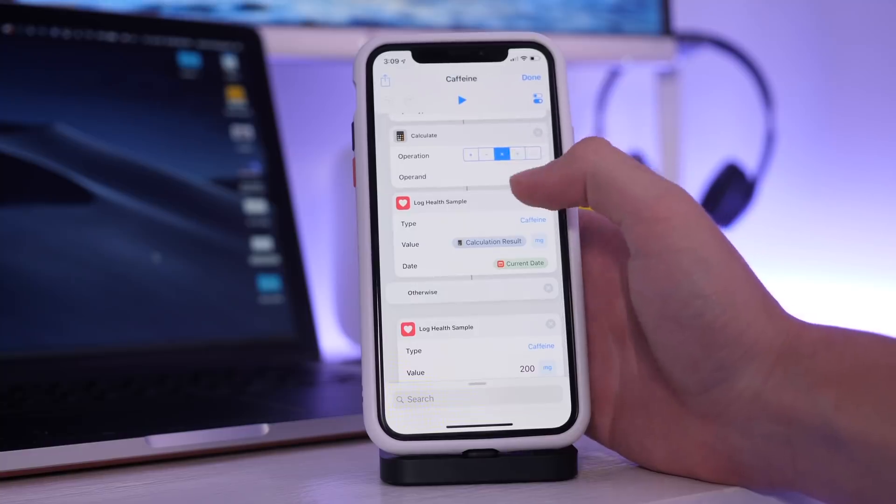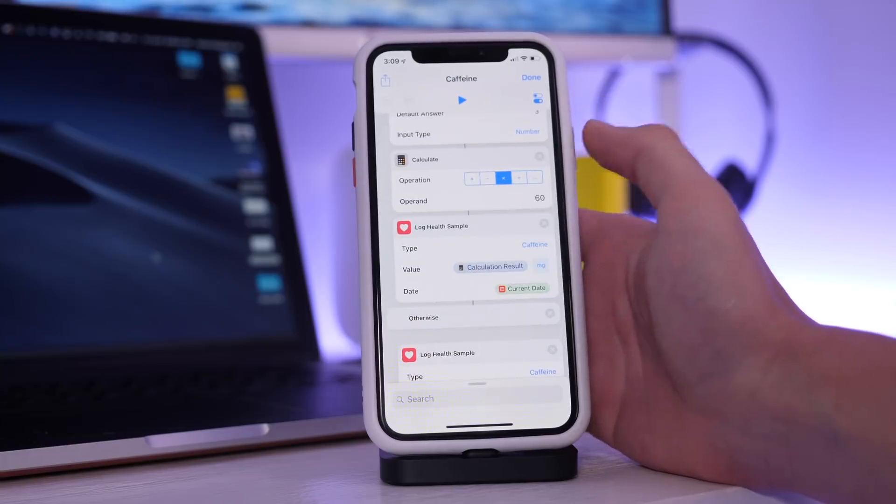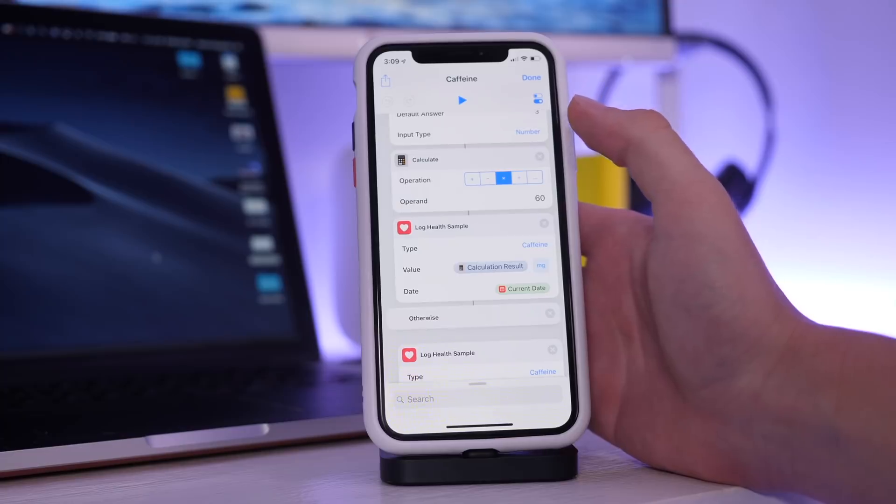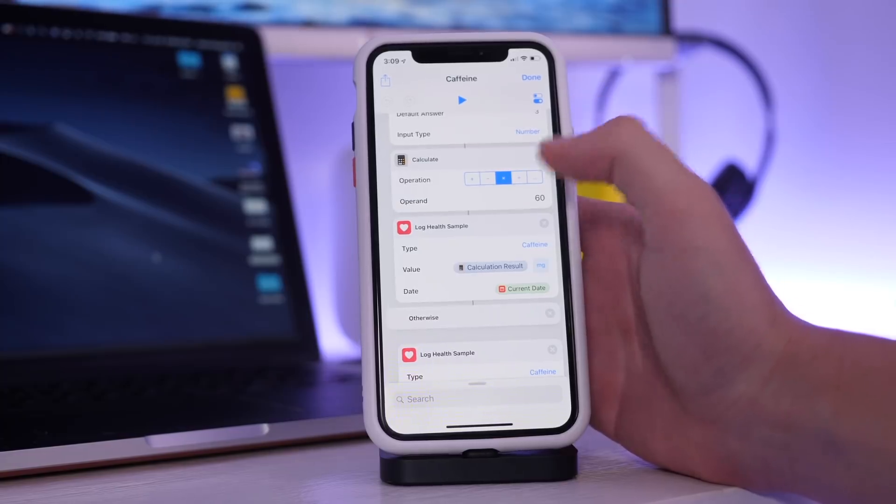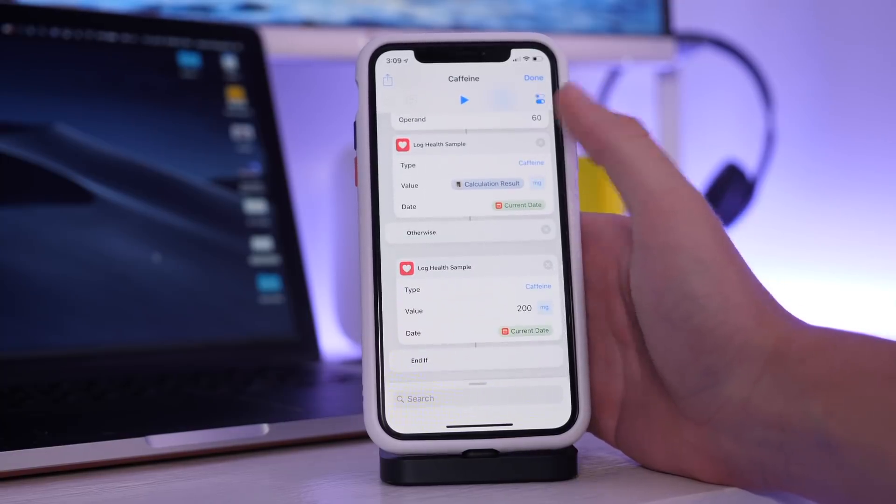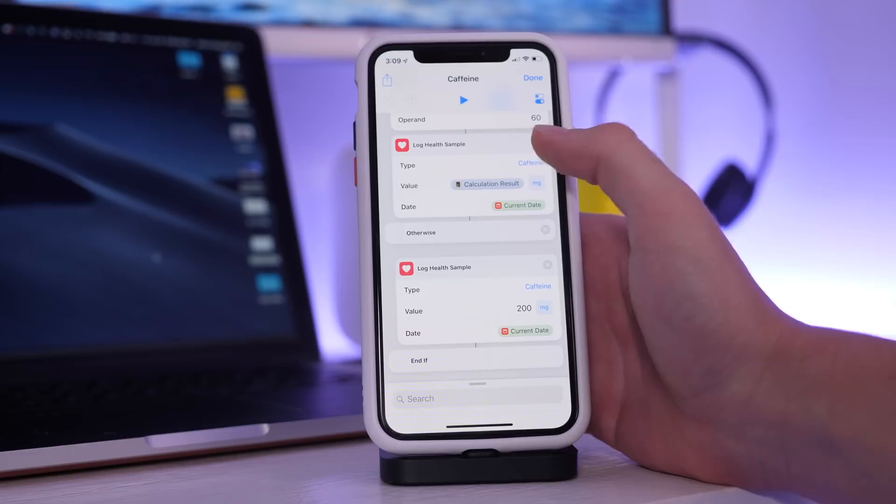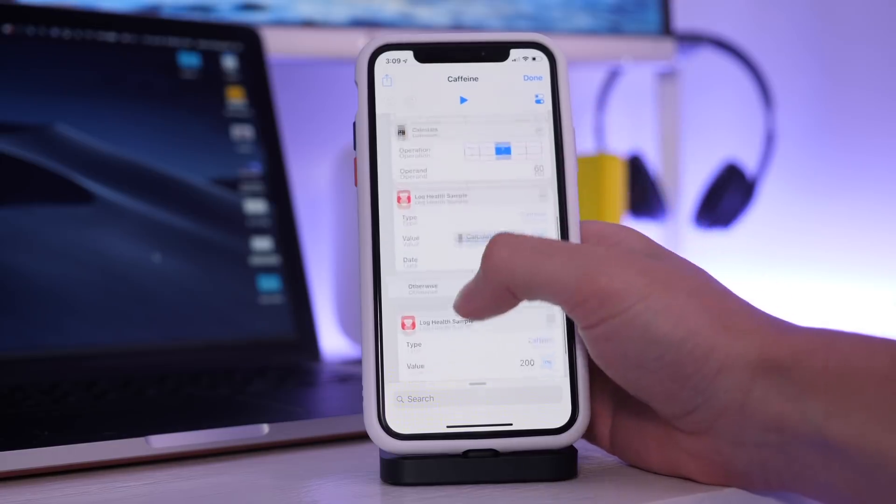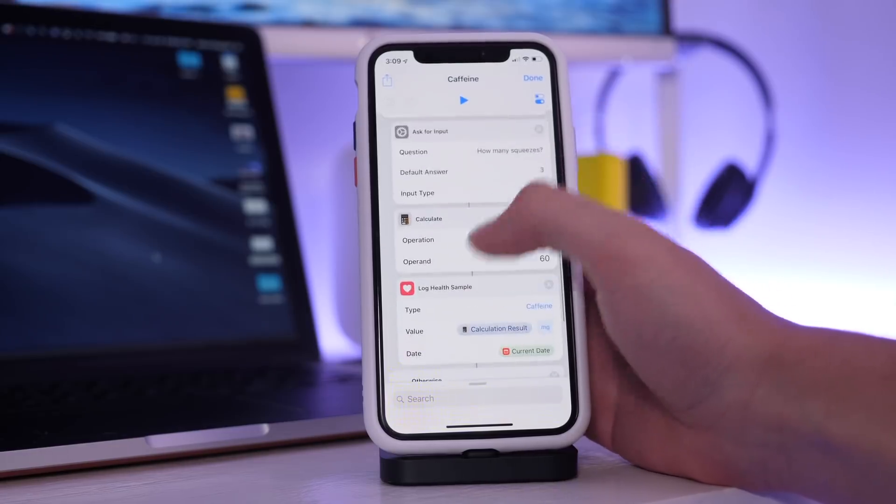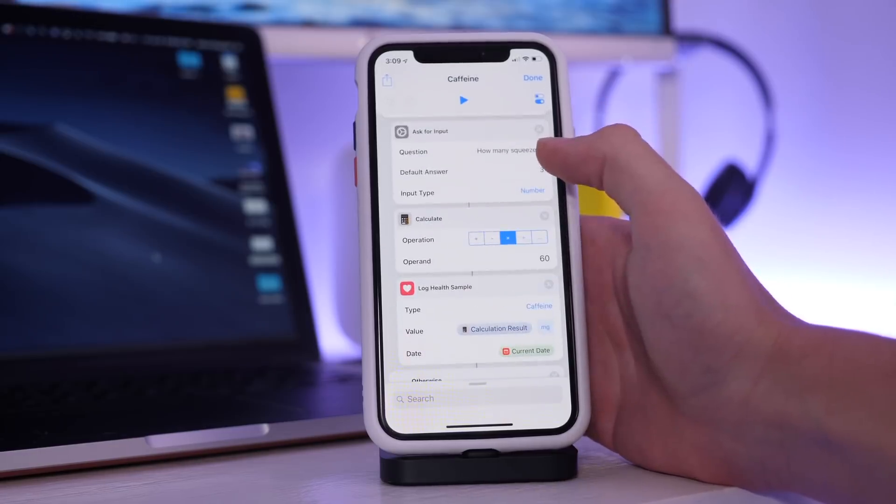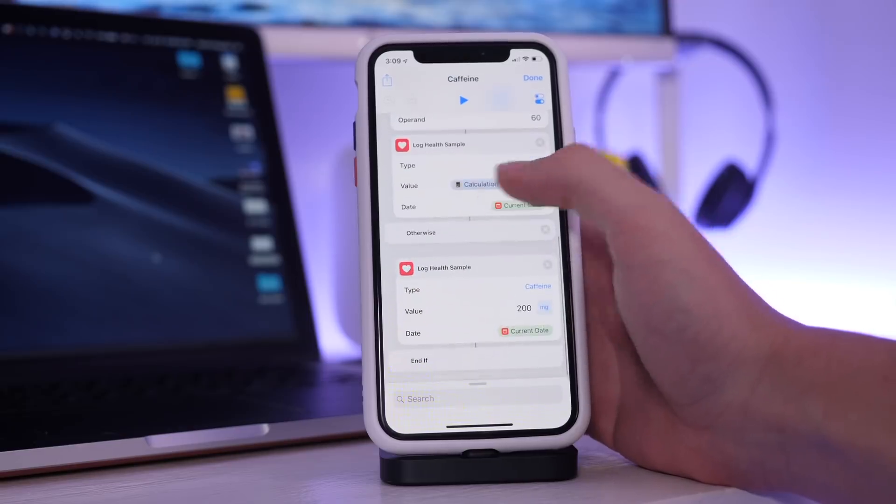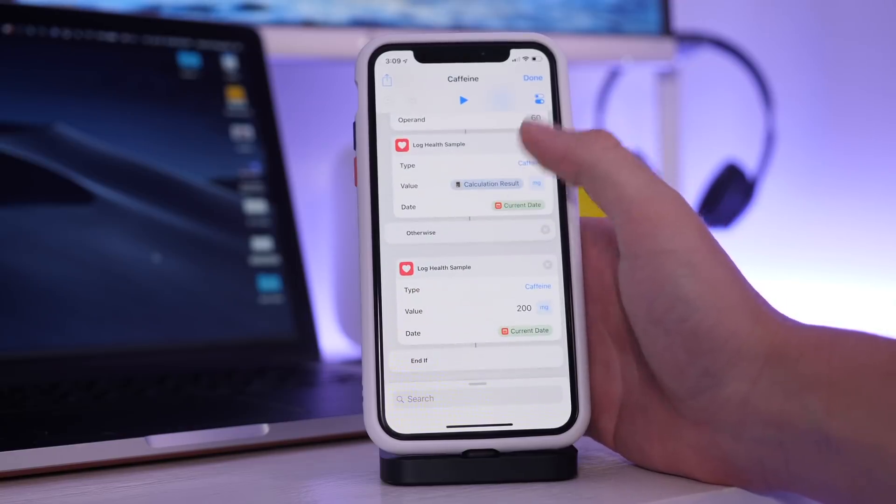Then I have a calculation option and it is a multiplier and the operand is 60 because there are 60 milligrams of caffeine per squeeze. And then I have it log a health sample type being caffeine, value being the calculation result of the previous calculation which would be the number of squeezes times 60. And I have it logging that milligrams for the current date.